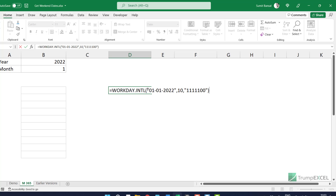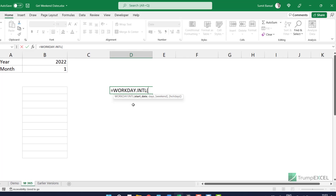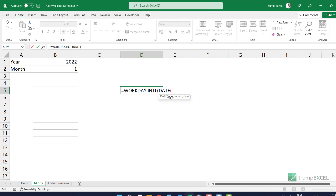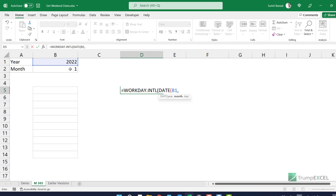So let me recreate this formula. WORKDAY.INTL — I first need the start date. I'm going to use the DATE function to make this dynamic, so if I make any changes in the year or month value, this formula also updates. So DATE with 2022 and the month value from cell B2, and for the day part I'm going to enter zero.